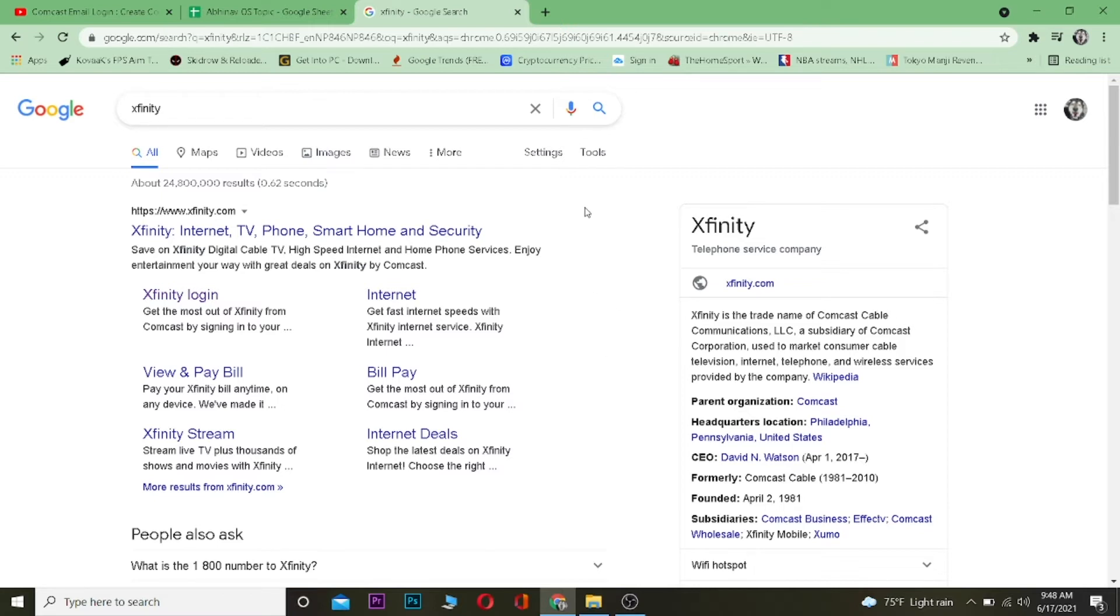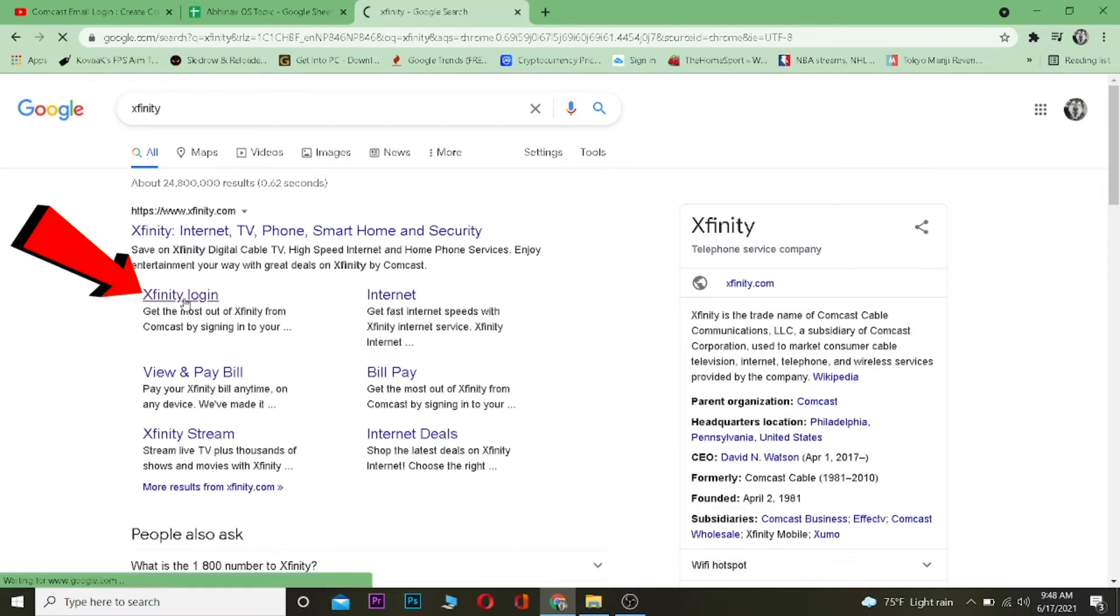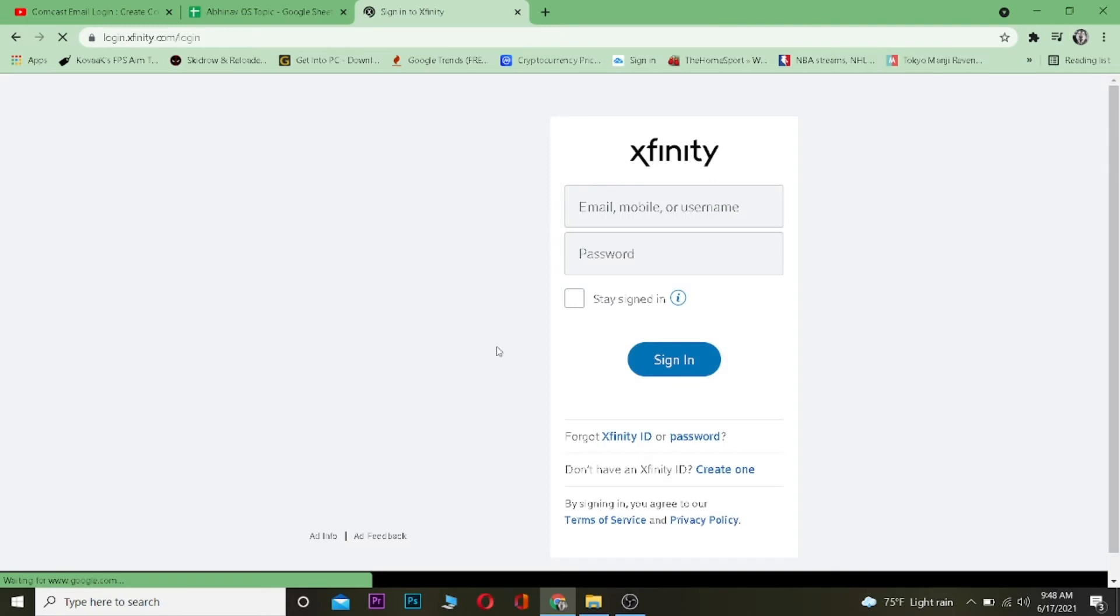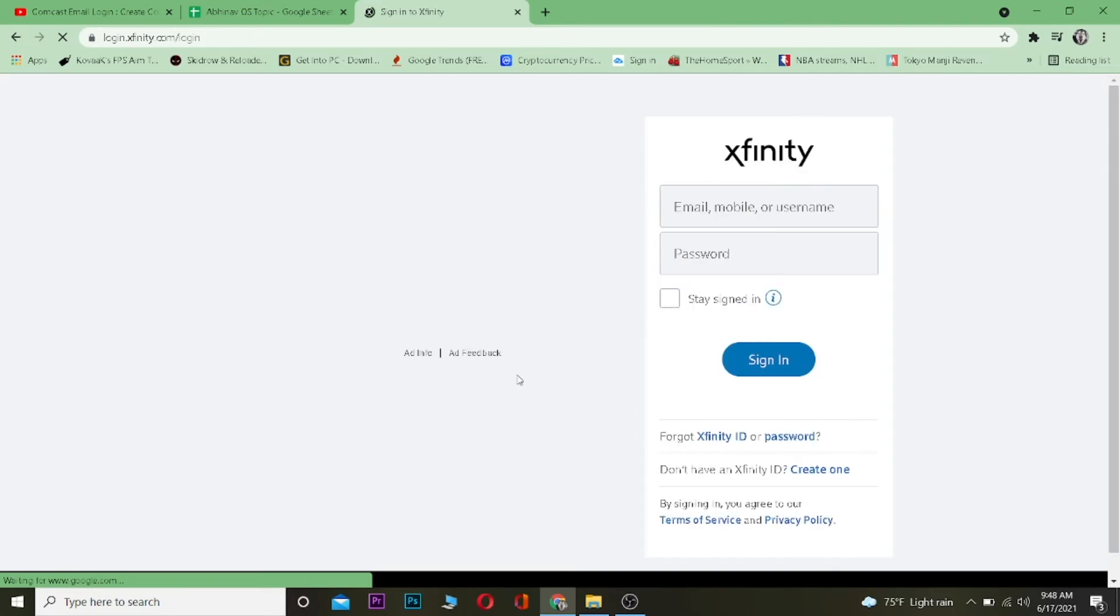Don't get confused. Now once you're over here, you want to click on Xfinity login. Once you click on Xfinity login, it's going to take you to your login page.